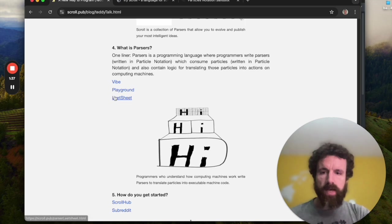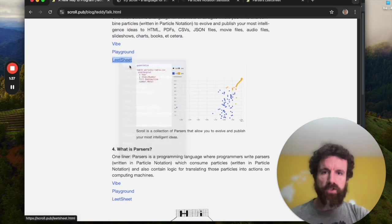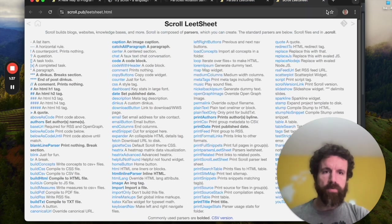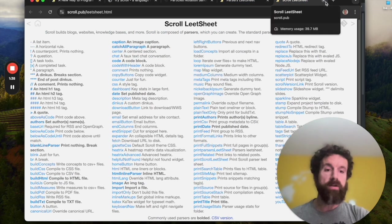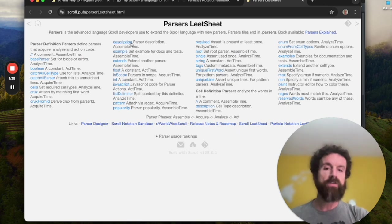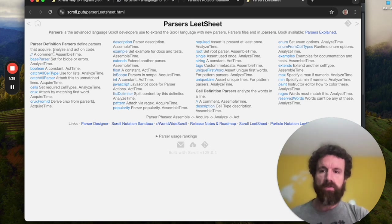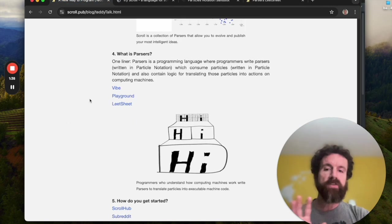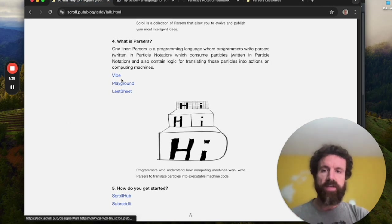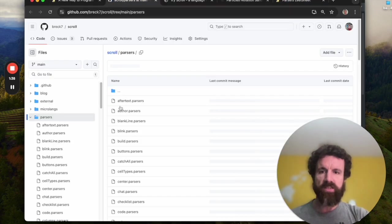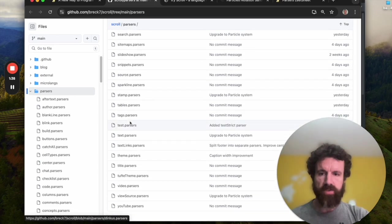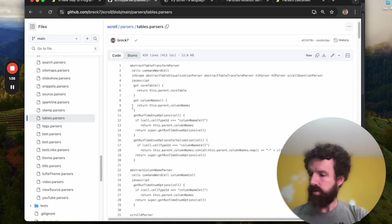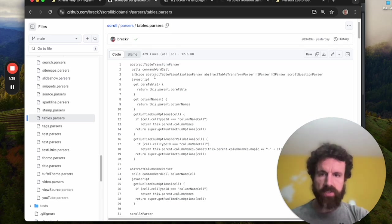So if we looked at the lead sheet for scroll, we'll see that it's got, you know, over a hundred parsers. So these are all written in parsers. Parsers itself is also written in parsers, has about 30 parsers. And you basically have parser definition parsers, and then you have cell definition parsers. So this is, parsers are the advanced stuff. And you can see the vibe and that's basically just a lot of sample code of all these different parsers. So for example, the tables that we just took a look at, we're about to run out of time, but here's the table.